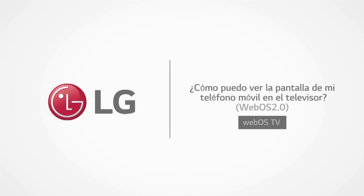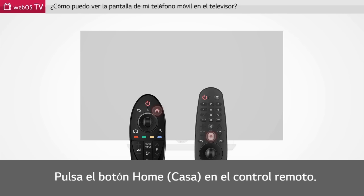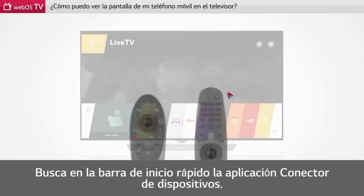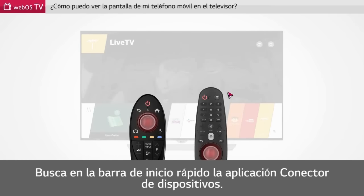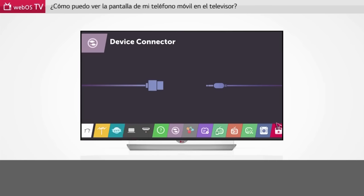How can I view my smartphone screen on the TV? Press the home button on the remote control. Press the wheel button on the remote control to find Device Connector. Click Device Connector.